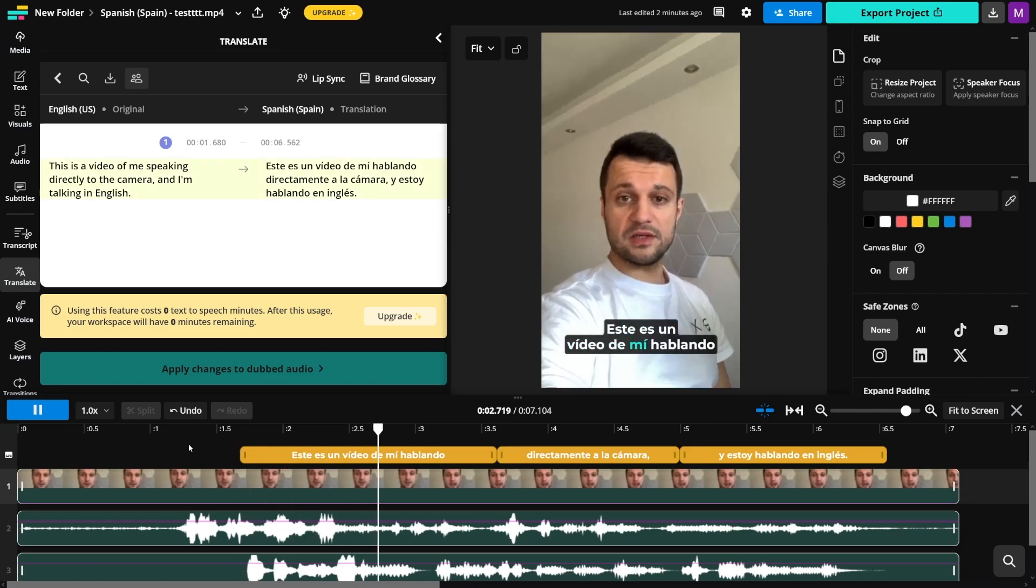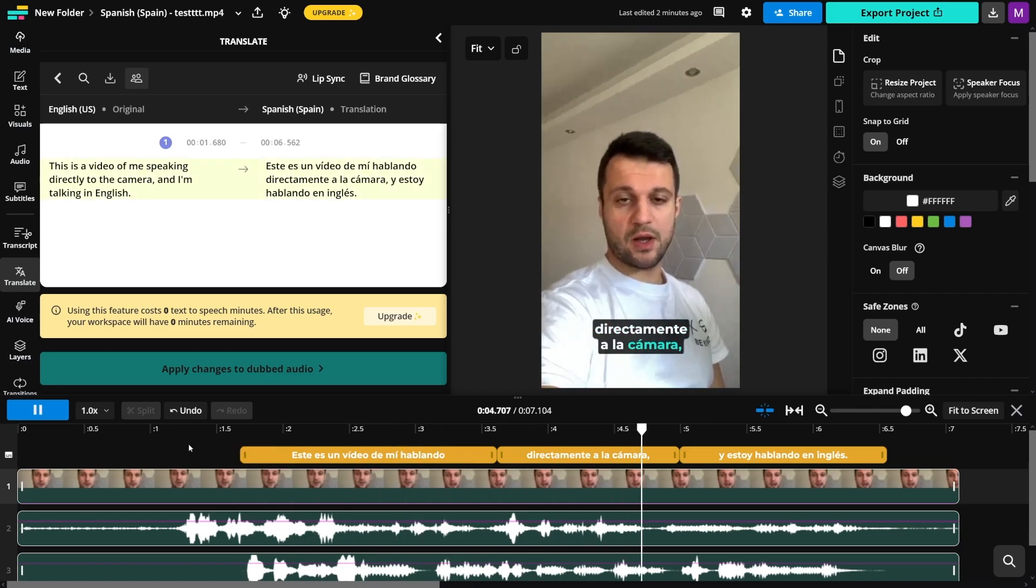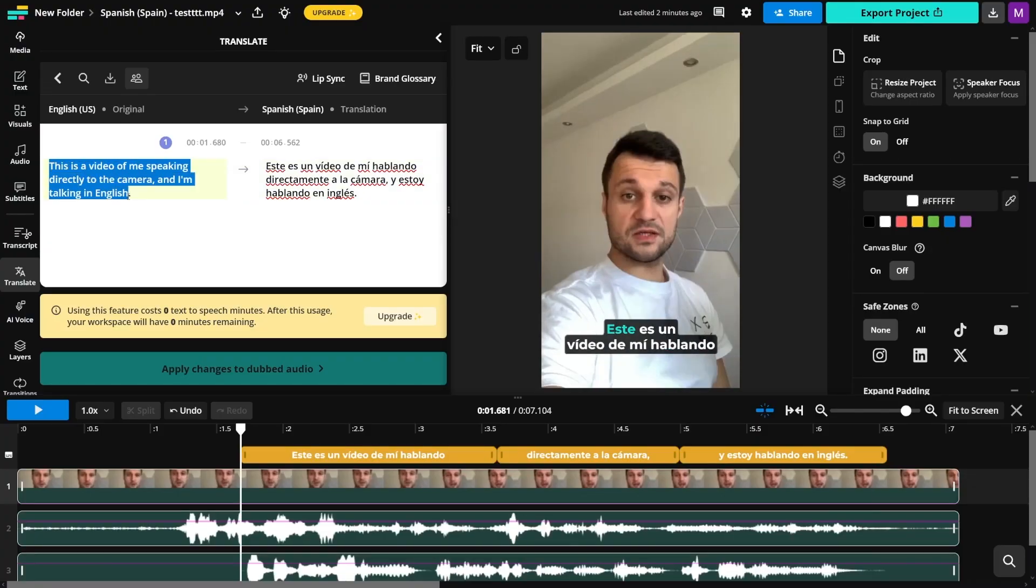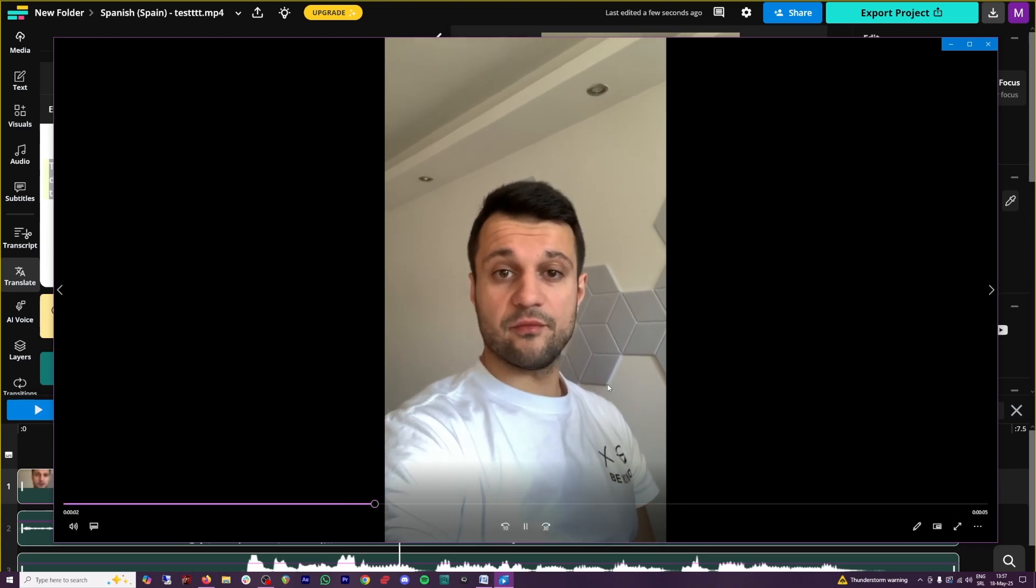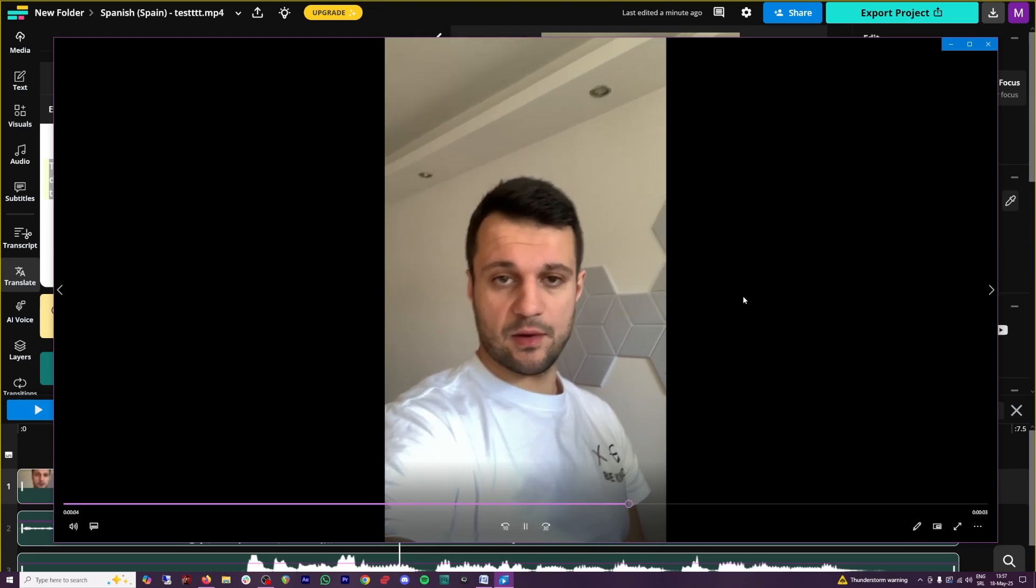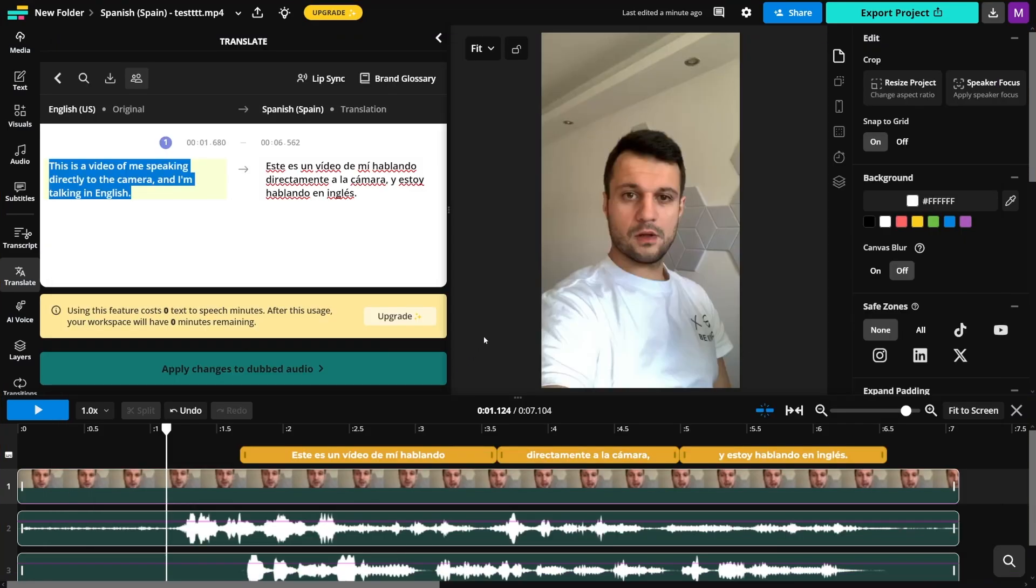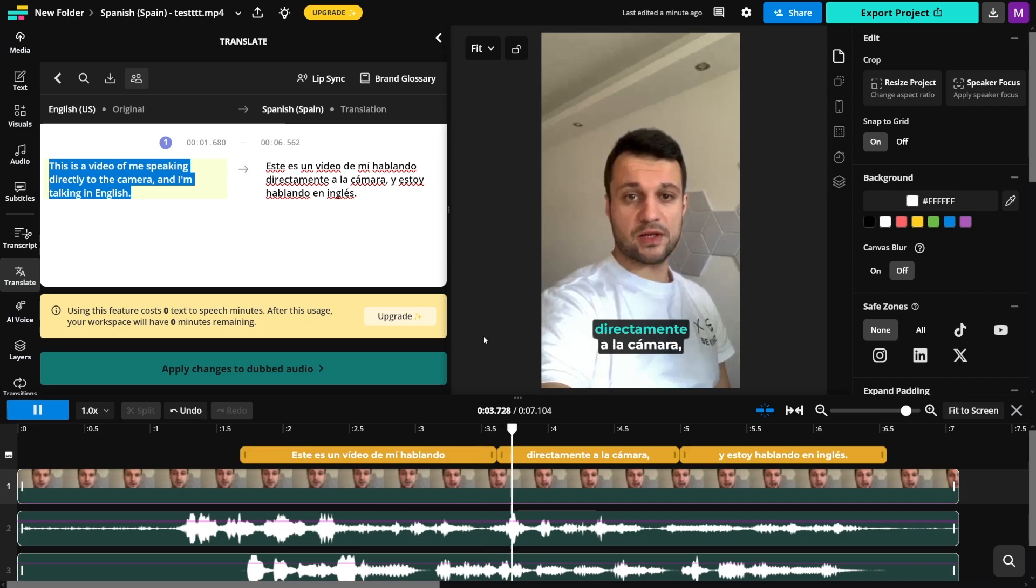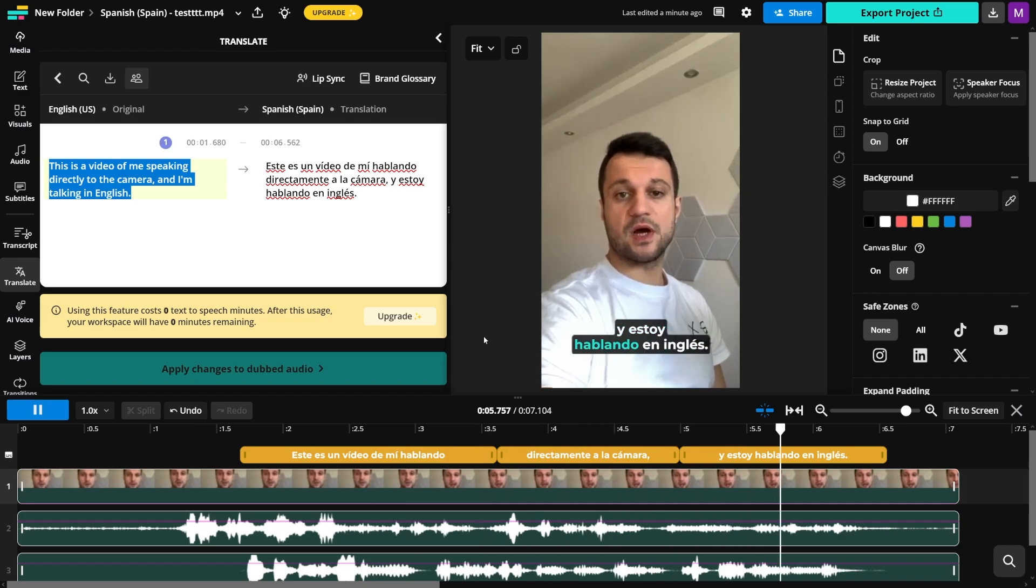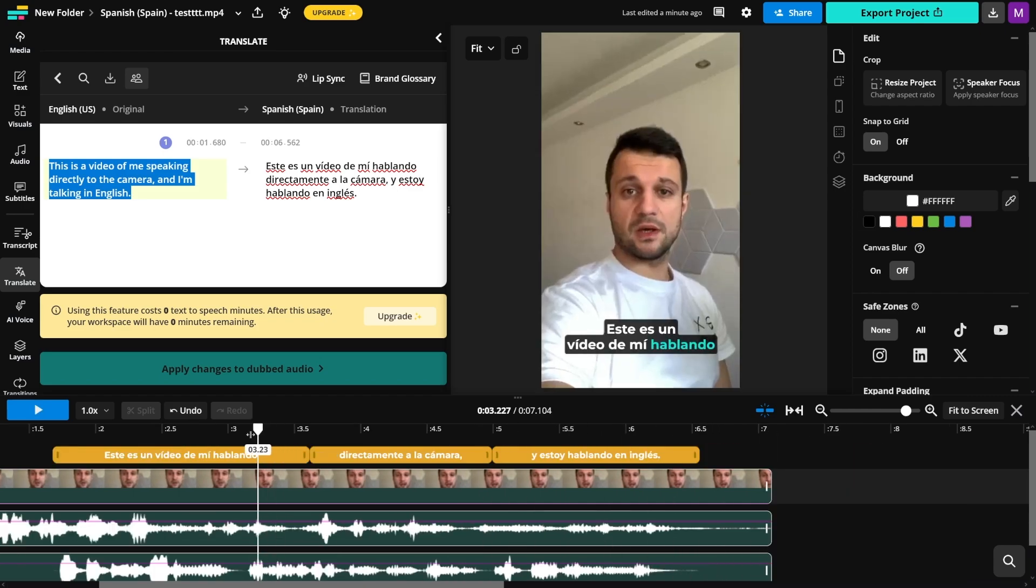Now, 'este es un video de mí hablando directamente a la cámara y estoy hablando en inglés.' It's really funny listening to myself talking in Spanish, but this works. This was the script before: 'This is a video of me speaking directly to the camera and I'm talking in English.' Let me play the original. And in Spanish: 'este es un video de mí hablando directamente a la cámara y estoy hablando en inglés.' It's just good. Actually, it's perfect.